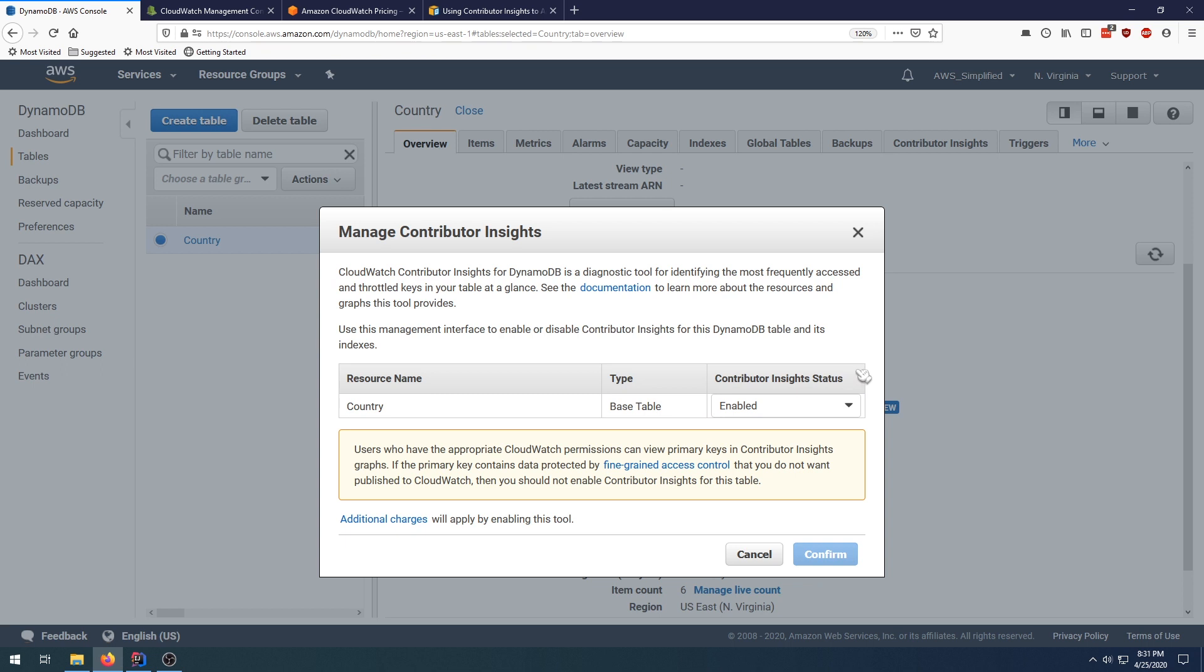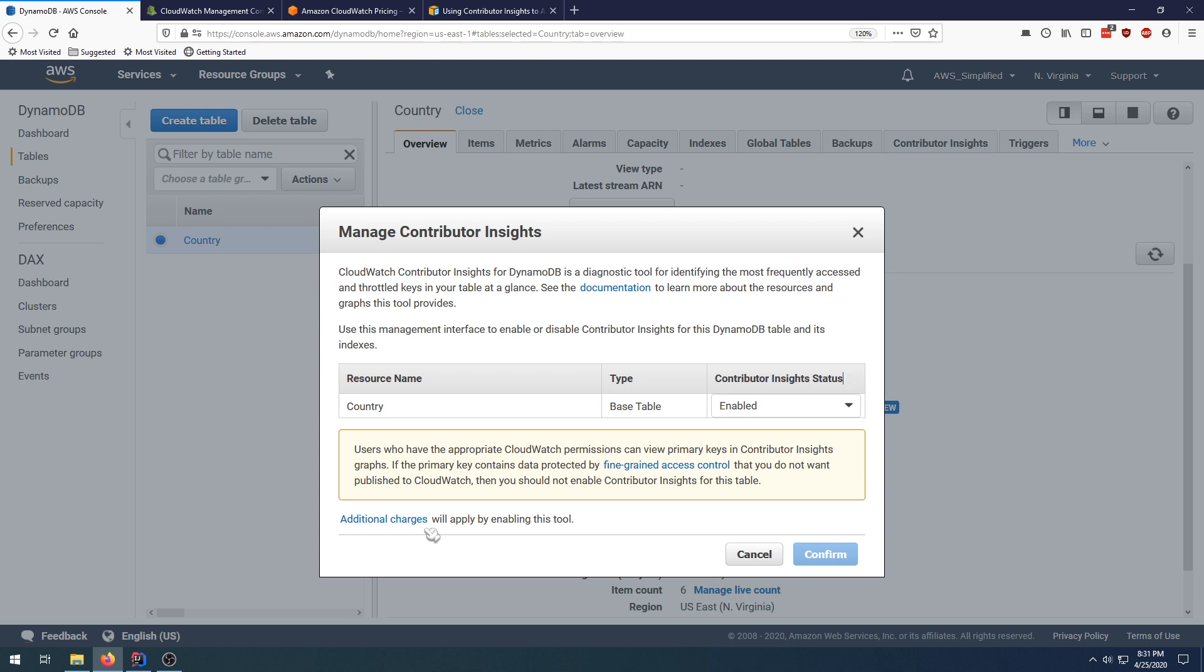Keep in mind here you can have some fine-grained access control to say certain users can't view this data. Also keep in mind there are some additional charges for using this feature, which I'll talk about in a few minutes. Once you click on confirm, any query from that point forward will be able to check out the metrics.